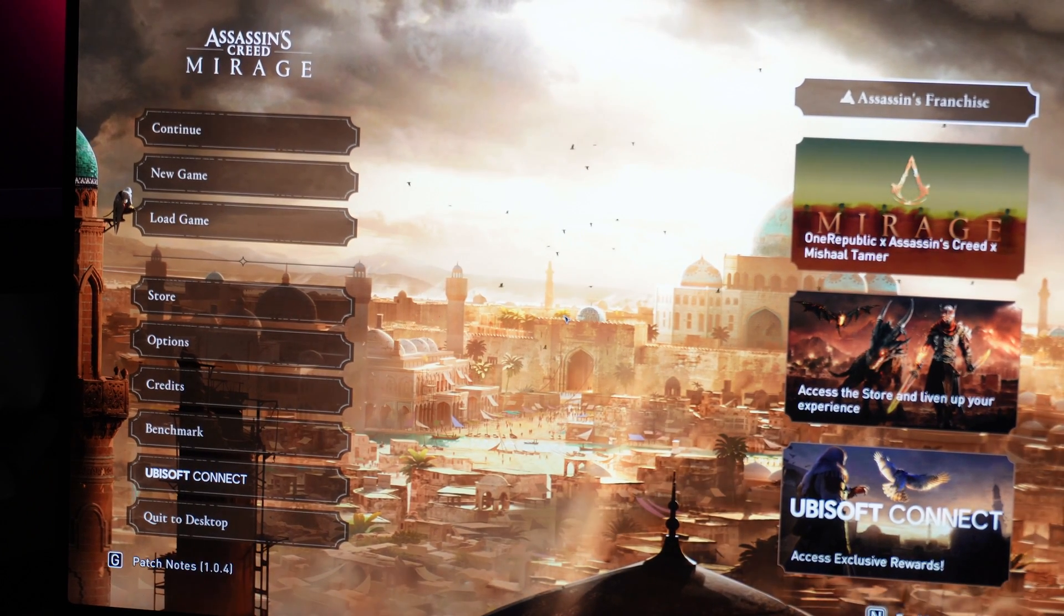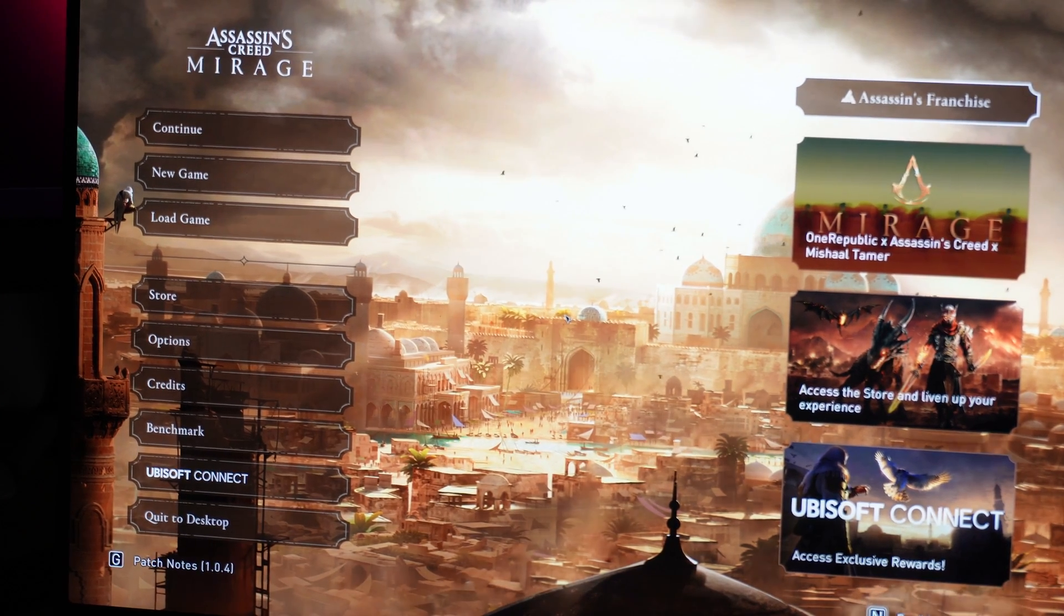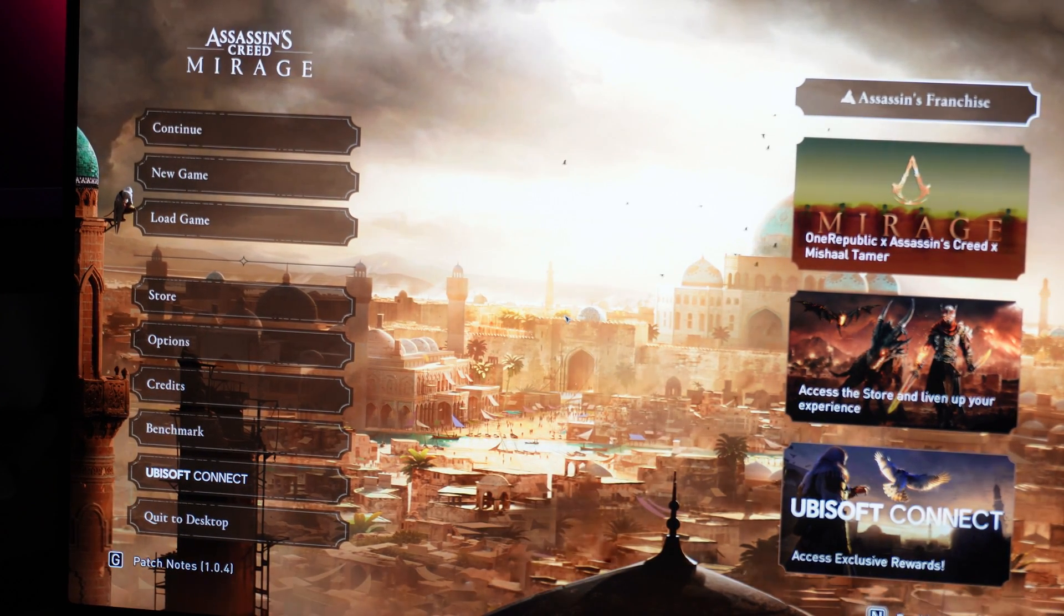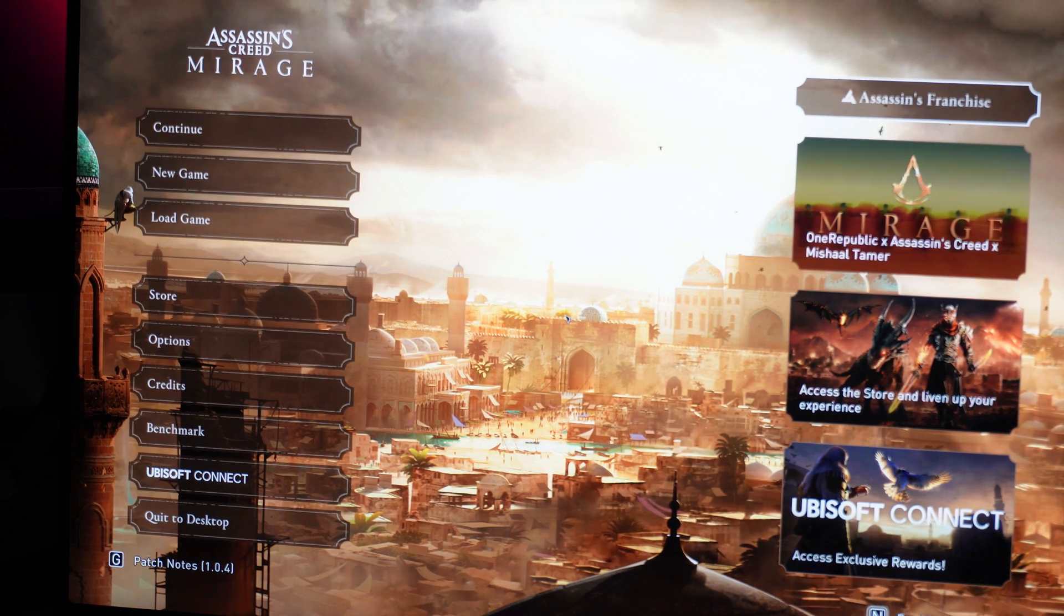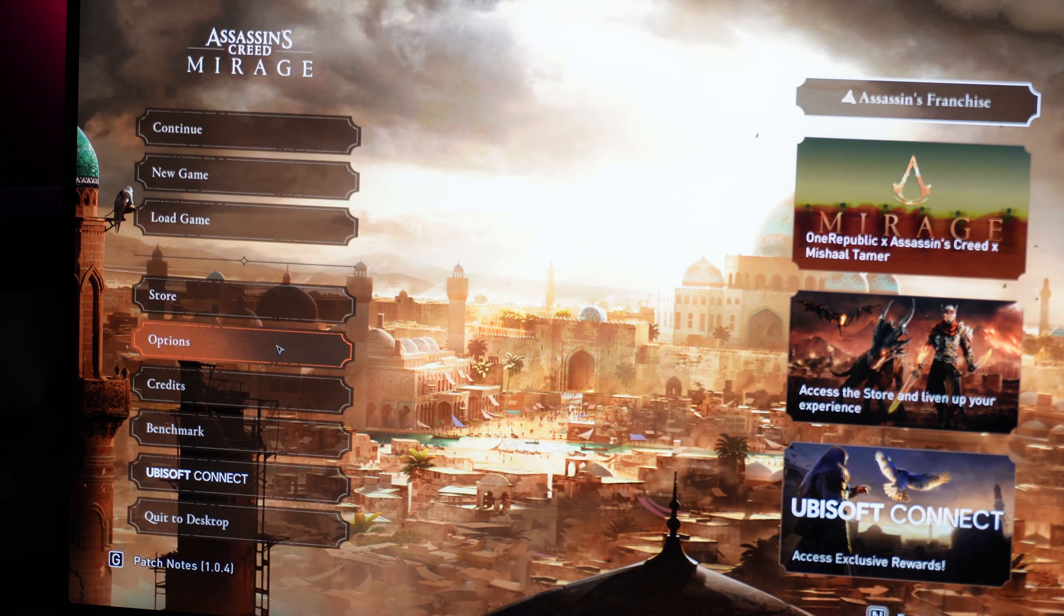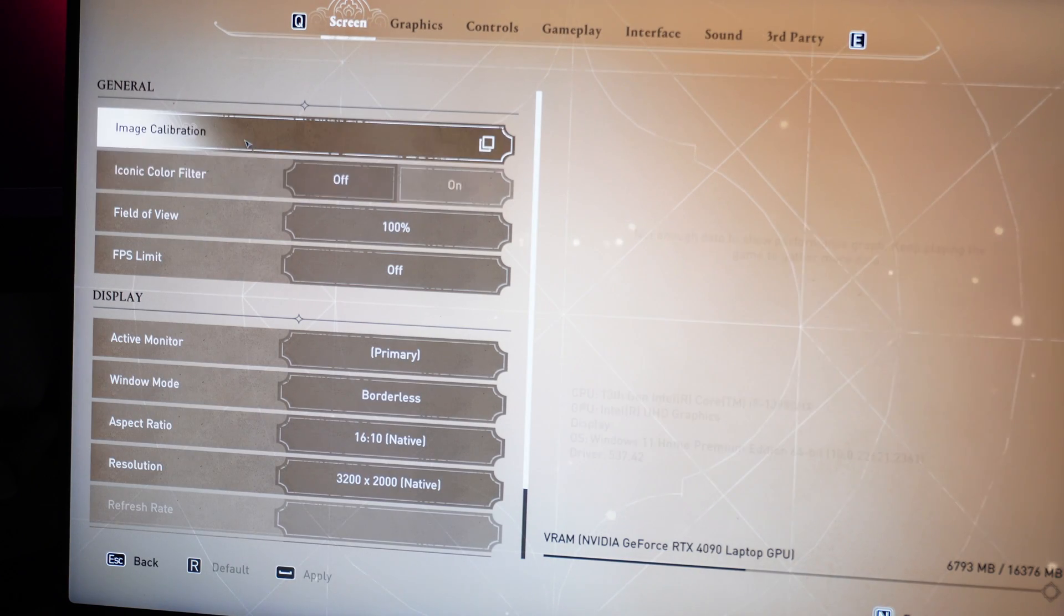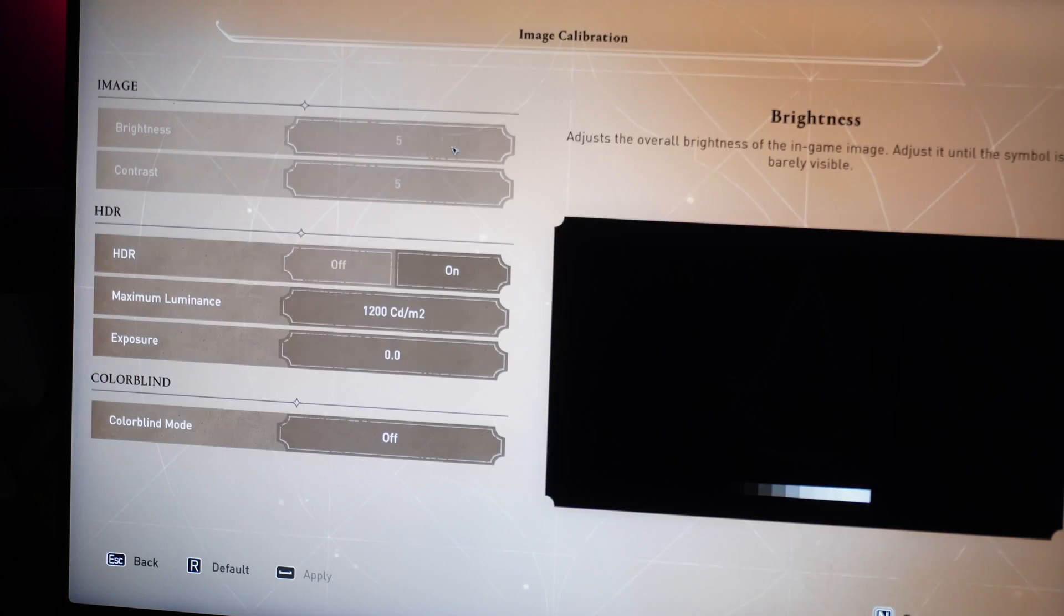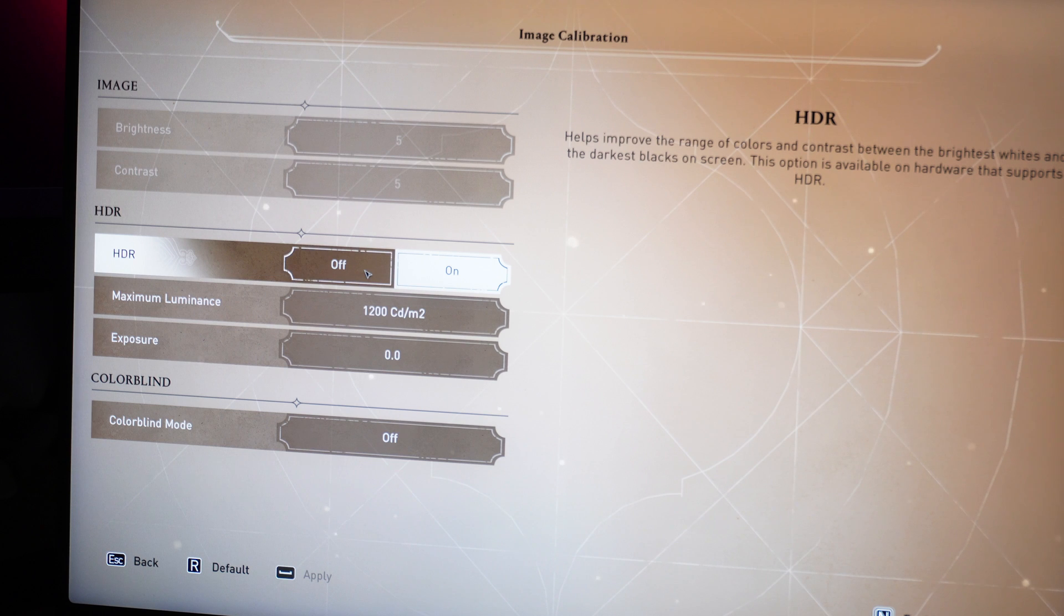Using Assassin's Creed Mirage as an example here, keep in mind that there's also in-game HDR settings on many modern games. Some games do not provide an HDR setting, in which case auto HDR may be able to help and improve contrast. In this case, if you go to options for Assassin's Creed Mirage, go to image calibration under the screen settings option. You'll have an HDR toggle to enable and disable HDR.